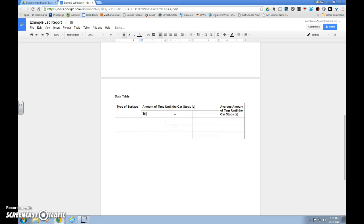In these boxes, we can use to label our trials.